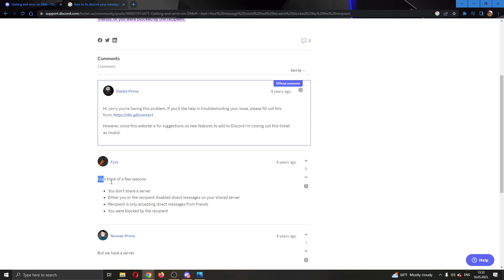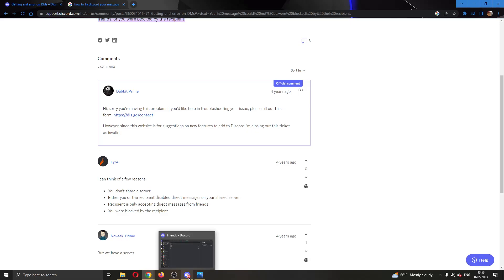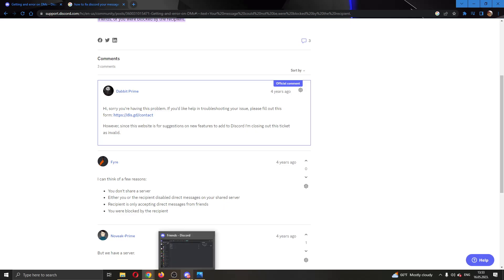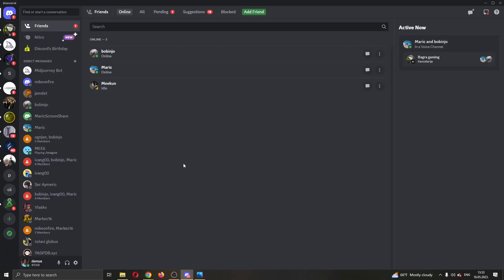There can be a couple of reasons for this happening. Either you do not share a server with the friend who you're sending the message to, or you or the recipient disabled direct messages on your shared server. You have to make sure that direct messages are enabled on the shared server.